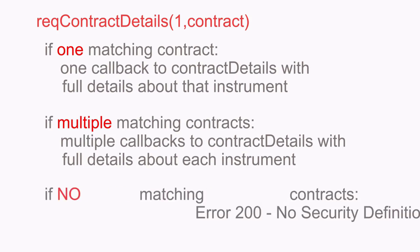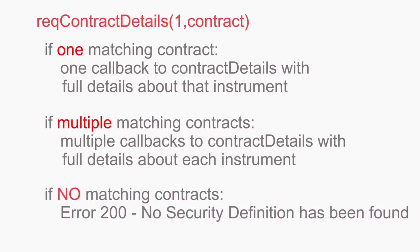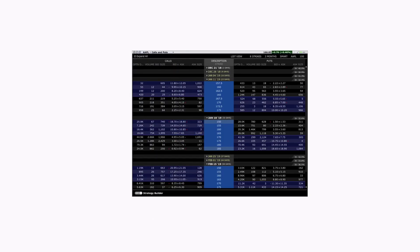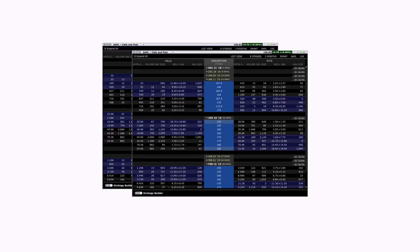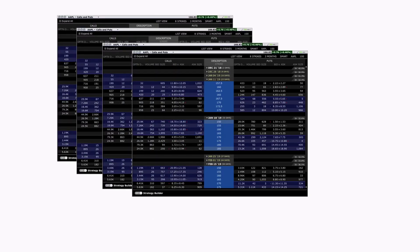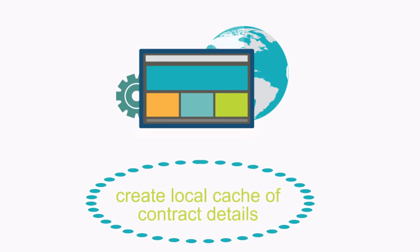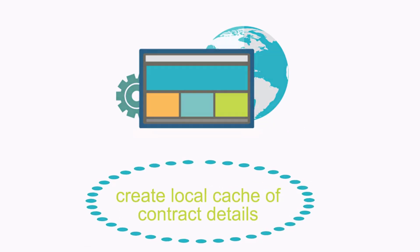And finally, if there are no matching contracts, just the error 200 — no security definition has been found — will be returned. It is important to note that some instruments in the Interactive Brokers database may have thousands of derivatives. In this case, it would not be possible to request a complete chain at once, so it is necessary to narrow down the request as much as possible. For that reason, it is also best to create a local cache with returned contract details rather than making the same request repeatedly.